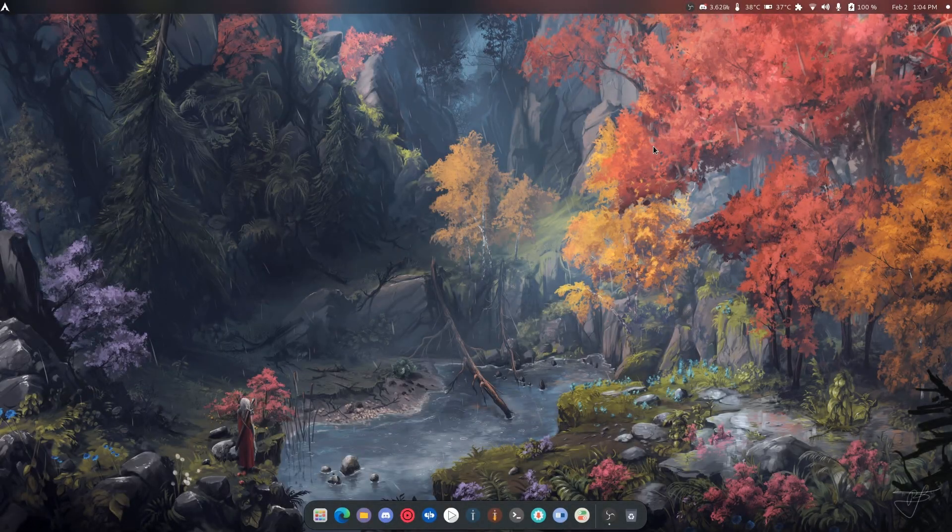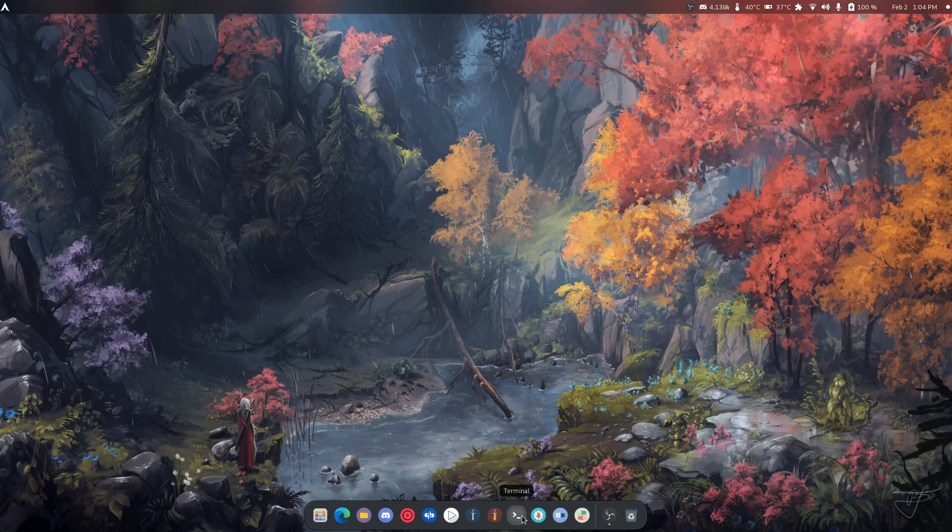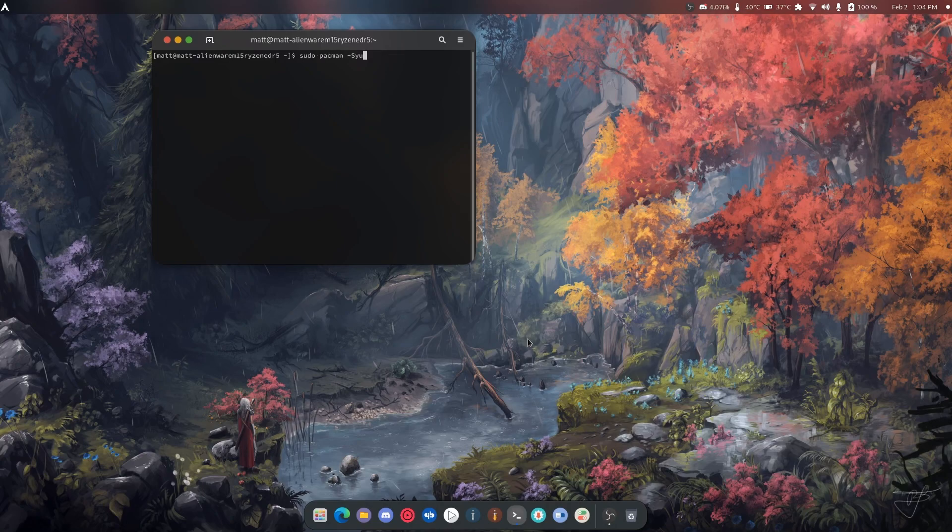What is up guys, welcome back to another video. In today's video we're going to be taking a look at Mudder Roundit. Now what this is, is it allows you to make all your windows well rounded.